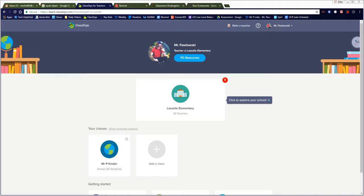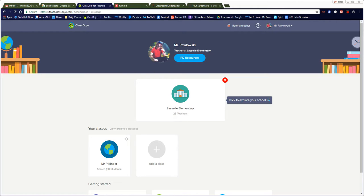So this is how you're going to share a ClassDojo classroom with another teacher. For example, you have students in another classroom and you want that teacher to be able to add points or take away points from the students while they're with them, maybe they're going to the library or maybe they just go to another teacher for reading or whatever.